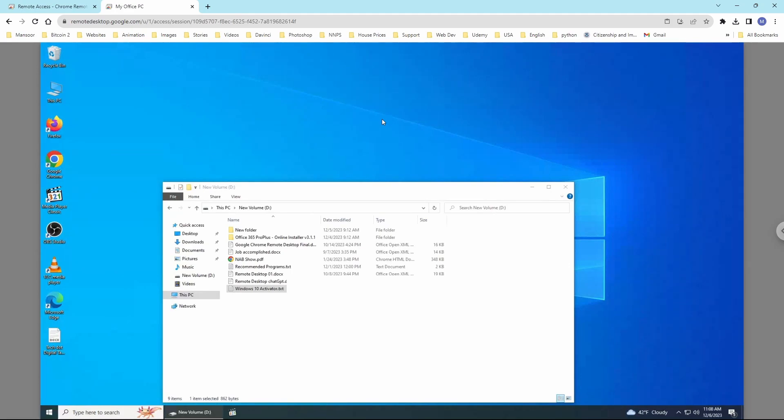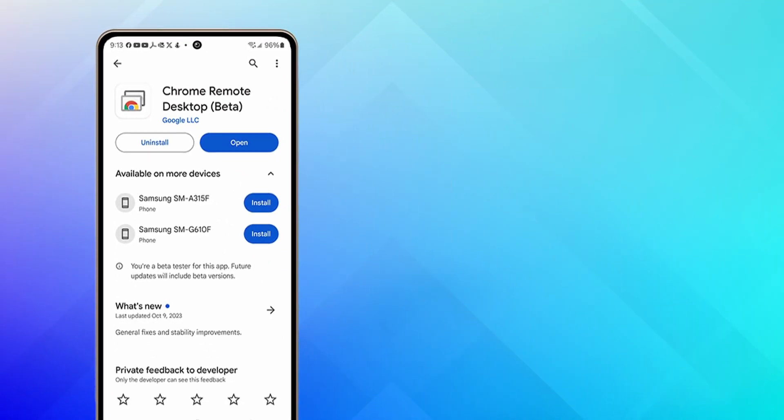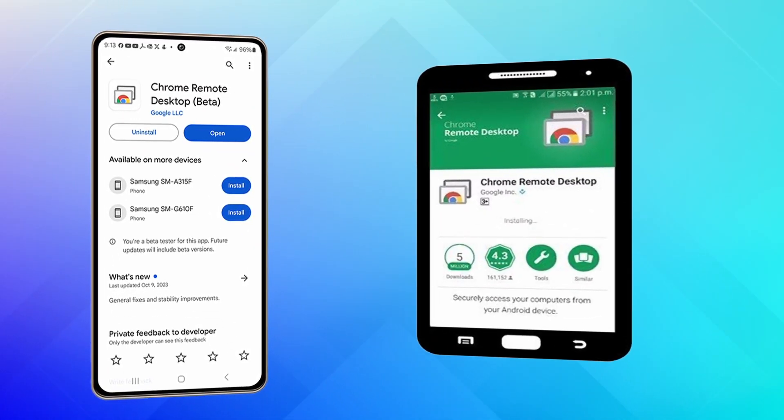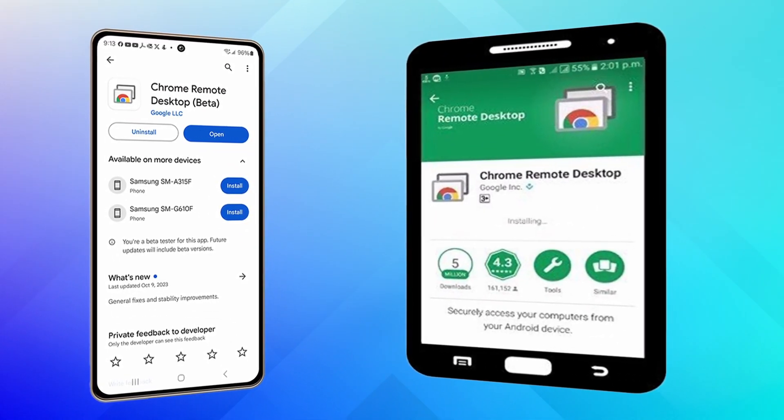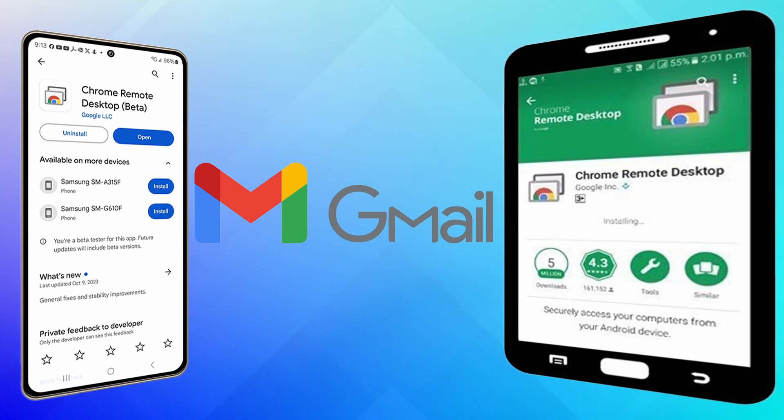If you want to access a remote computer from a cell phone or tablet, you will need to ensure that you have signed into your Gmail account and search for the Chrome Remote Desktop app and install it.